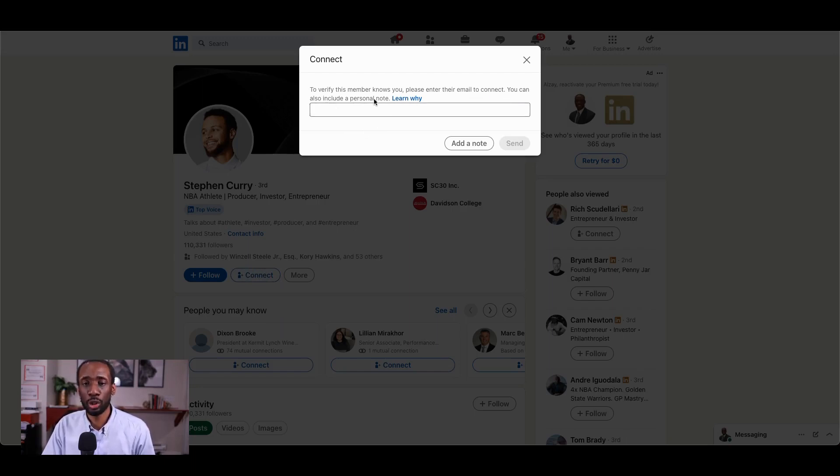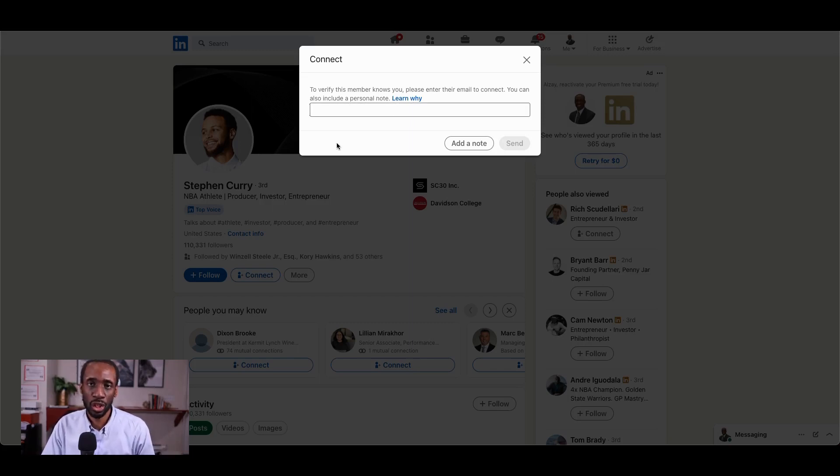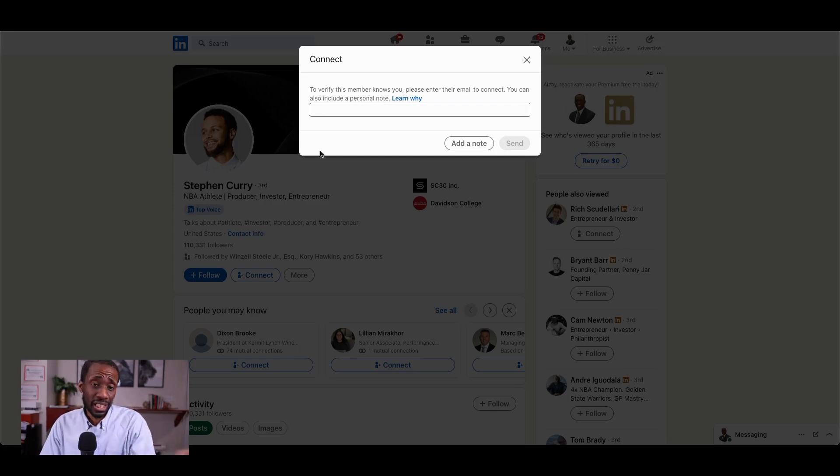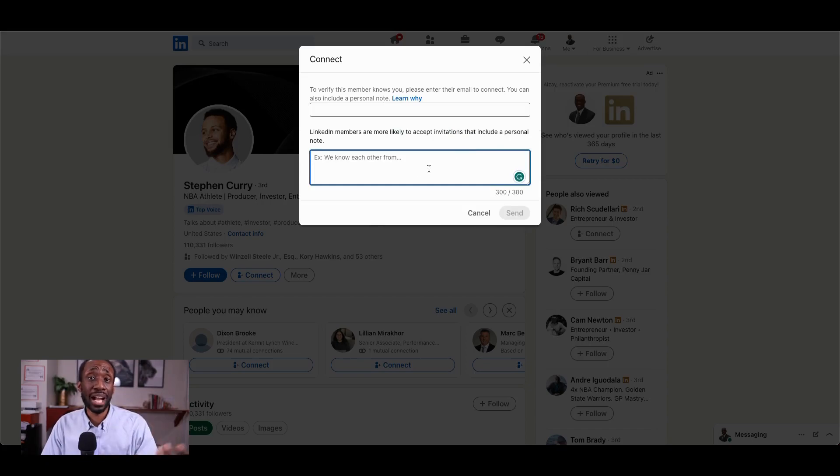You can also include a personal note. So I'd have to have Steph Curry's email in order to send him a connection request. Now, there are ways of finding Steph Curry's email address, but that's a training for a different day. Right now, we're just gonna practice compiling the note.